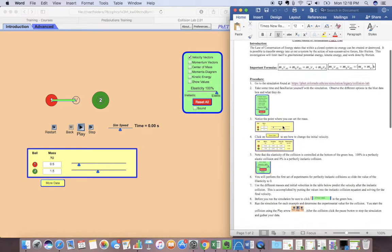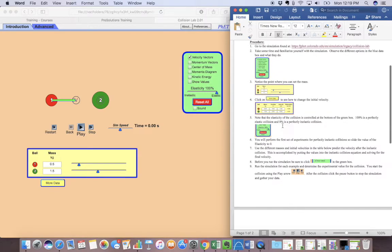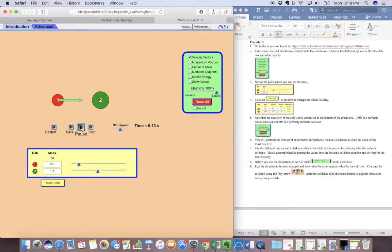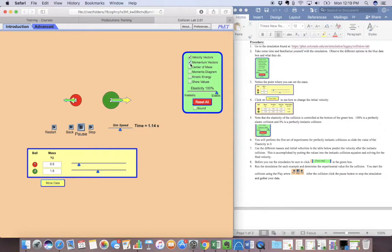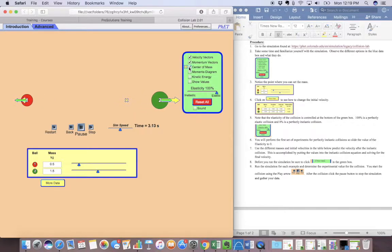It says familiarize yourself with the simulation. Click on the different options in the data box and see what they do. Right now I just have velocity. Now I've got velocity momentum. Now I've got the center of mass.